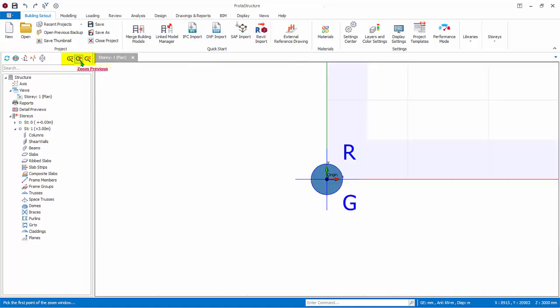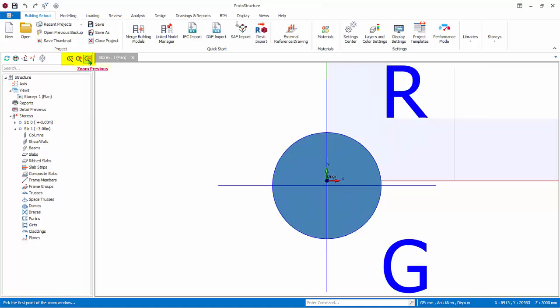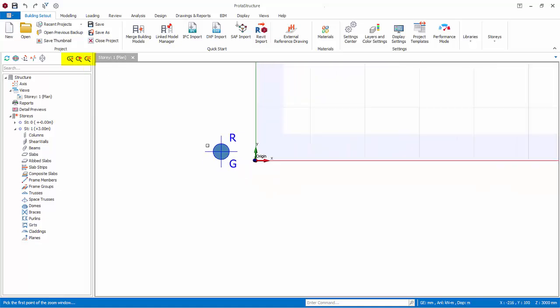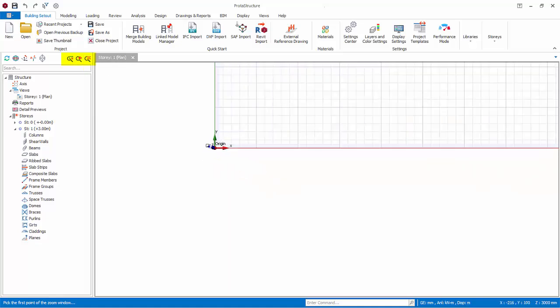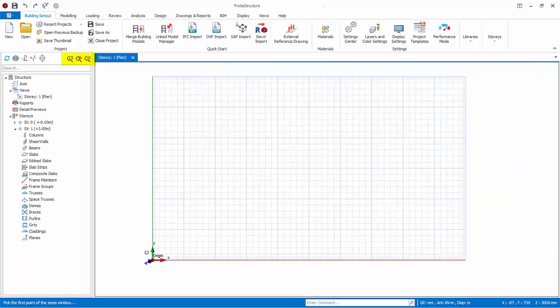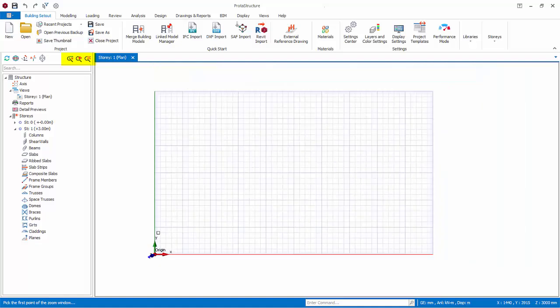Zoom Extents, zoom to the extent of the member or axis selected. If no member or axis is selected, it will zoom to the extent of all members and axes.